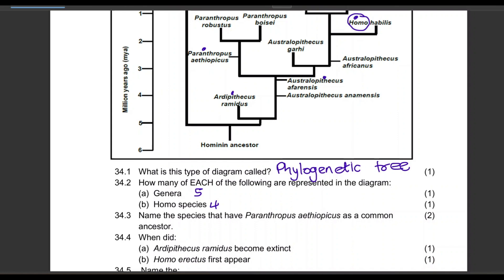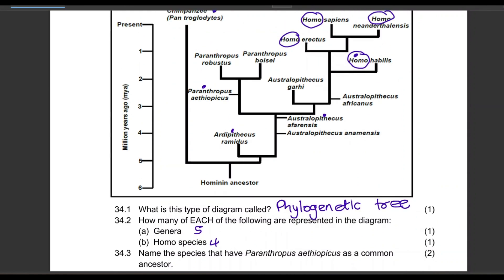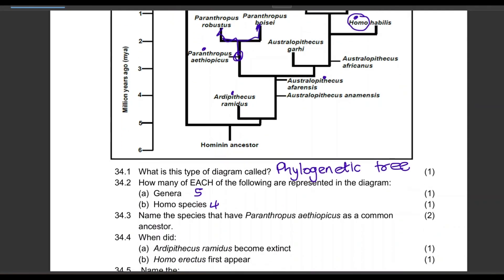Name the species that have Paranthropus aethiopicus as a common ancestor. There's no master of pronunciation for these scientific words. Looking at the phylogenetic tree, the two species are robustus and boisei — those are the two you write. You write the words in full, or at minimum the species name: robustus and boisei.